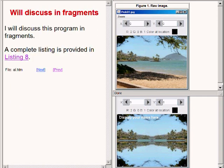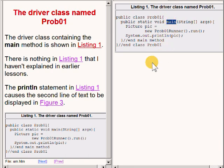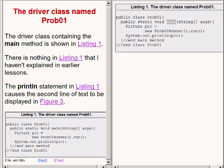As usual, I will explain this program by breaking it down into fragments and then explaining the fragments. The driver class containing the main method for this program is shown on the right of your screen. There is nothing in that driver class that I haven't explained in earlier lessons. Therefore, it shouldn't be necessary for me to explain that code again.